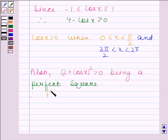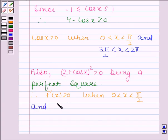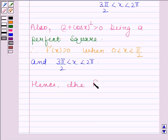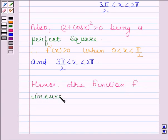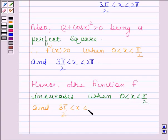Therefore, f'(x) is greater than 0 when 0 is less than x is less than pi by 2, and when 3 pi by 2 is less than x is less than 2 pi. Hence the given function f is increasing when 0 is less than x is less than pi by 2, and when 3 pi by 2 is less than x is less than 2 pi.